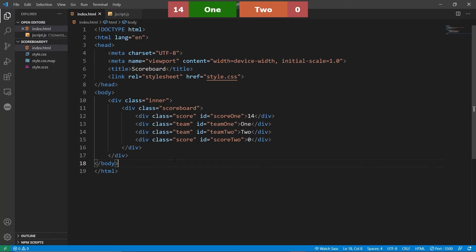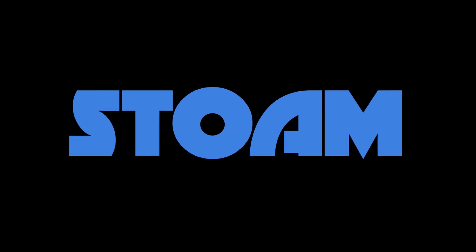Hey guys, welcome back to another video. It's me, Stoom, and today this is going to be part two of building a scoreboard for OBS. You should be able to see on the top of the screen the scoreboard — we built that in the first part. Now in this second part, we're going to be adding a control panel to the scoreboard. It's really simple, and we'll jump right into it.